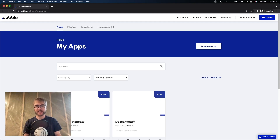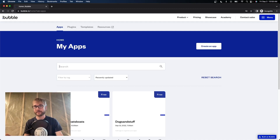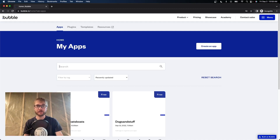Now that you have sold and transferred your app, let us know in the comments what you plan to buy with your boatloads of money — pun intended. And if it's a boat, let me know.